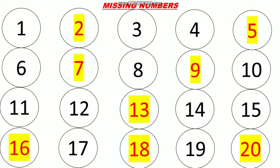Now again we will repeat the missing numbers. 1, 2, 3, 4, 5, 6, 7, 8, 9, 1, 0, 10, 1, 1, 11, 1, 2, 12, 1, 3, 13, 1, 4, 14, 1, 5, 15, 1, 6, 16, 1, 7, 17, 1, 8, 18, 1, 9, 19 and 2, 0, 20. By this you can do the missing numbers.